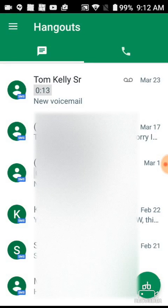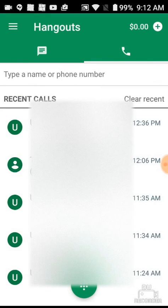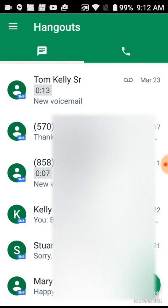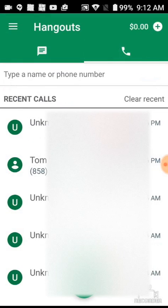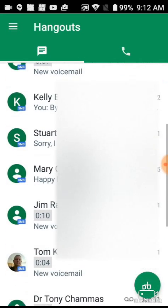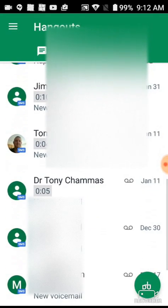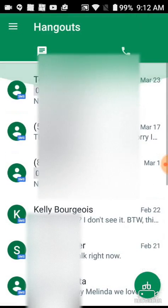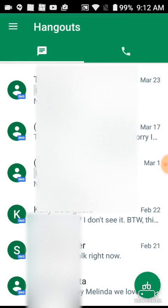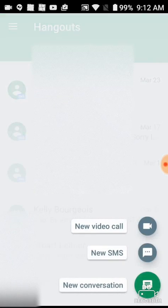That's the Settings. Now at the top below Hangouts, we have Texts on the left and Phone Calls on the right. That's how we switch between phone calls and texts.